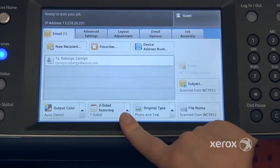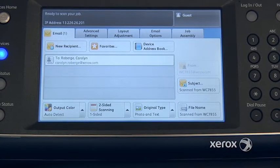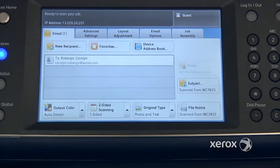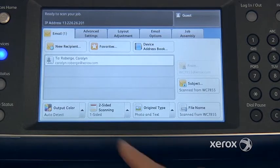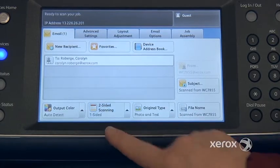Right next to it you'll find the two-sided scanning option. If you have a two-sided document that you'd like to scan, you want to make sure that the machine scans both sides — come here and switch it to two-sided.